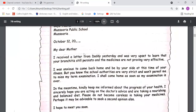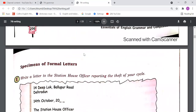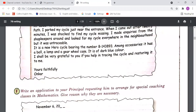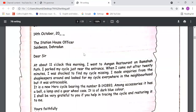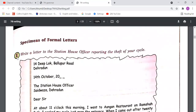We now move on to a letter on page 207. We are going to study Letter Number Two: write a letter to the Station House Officer reporting the theft of your cycle. This is a formal letter because you are writing to an official, not to a relative or friend.